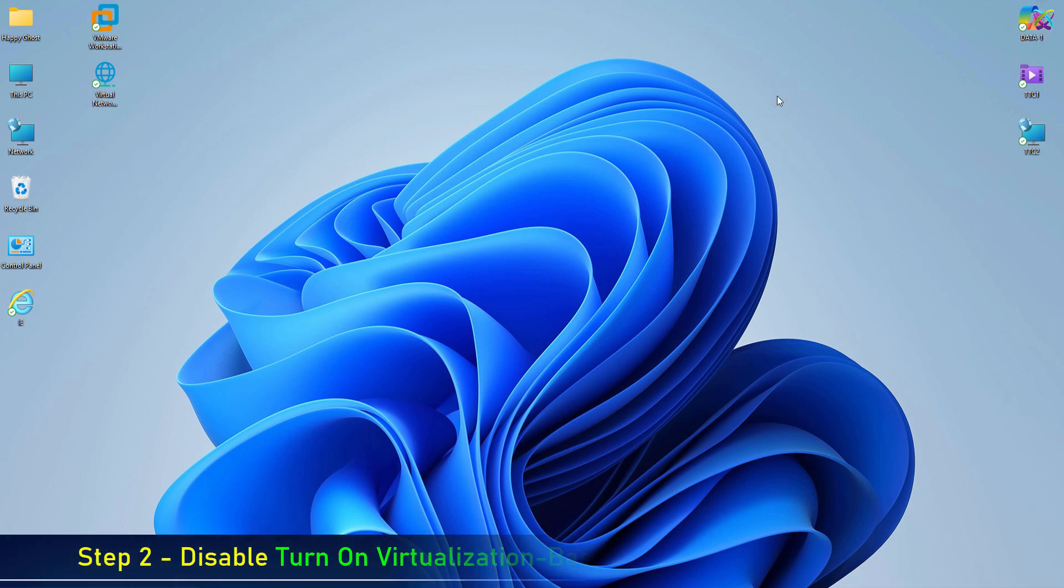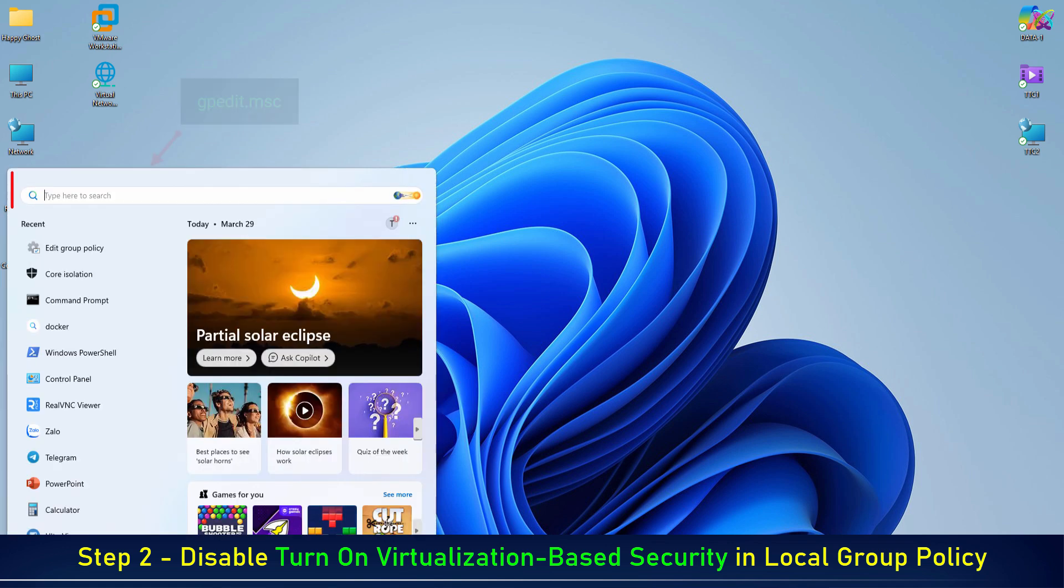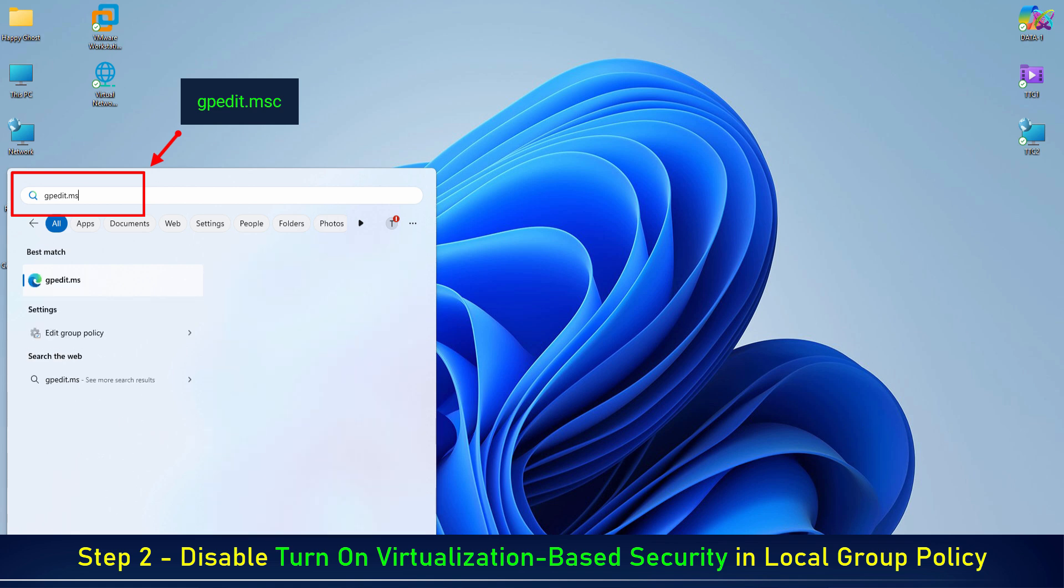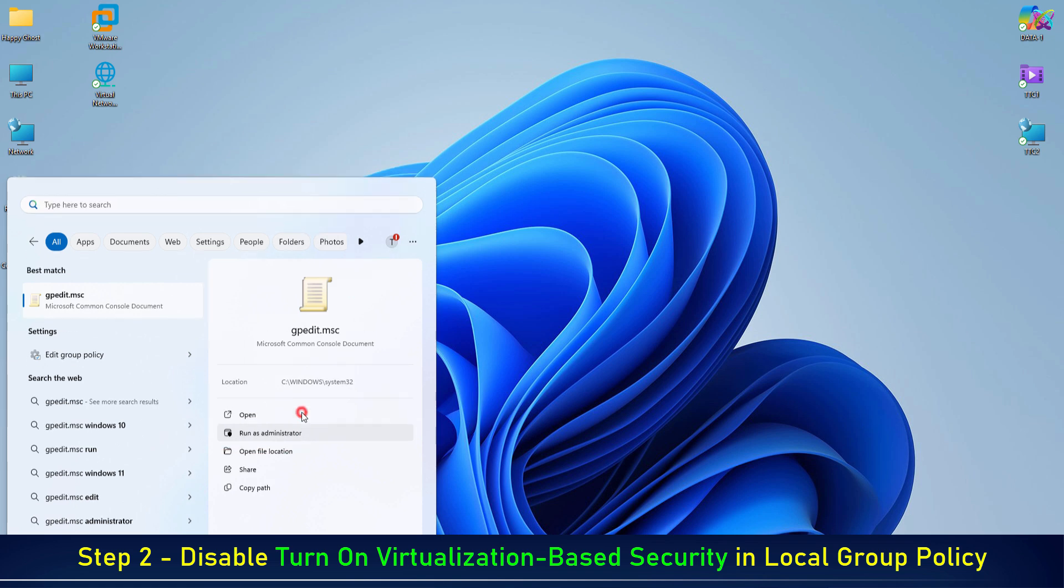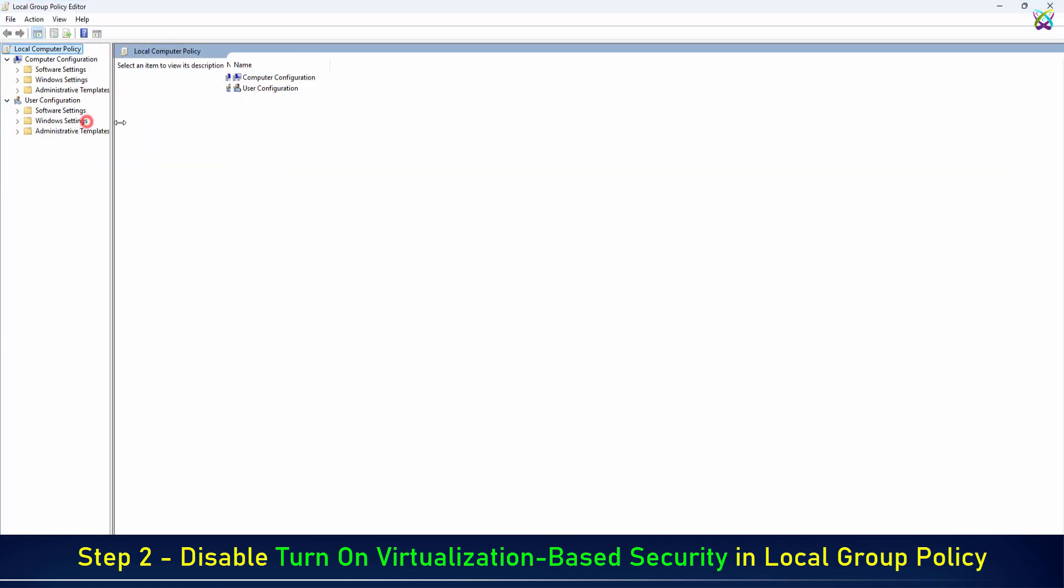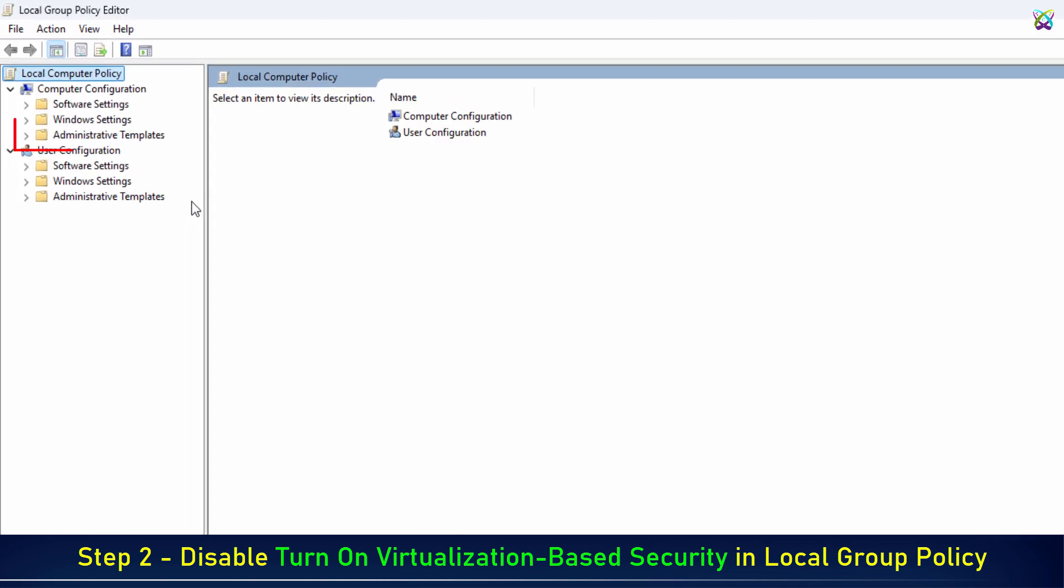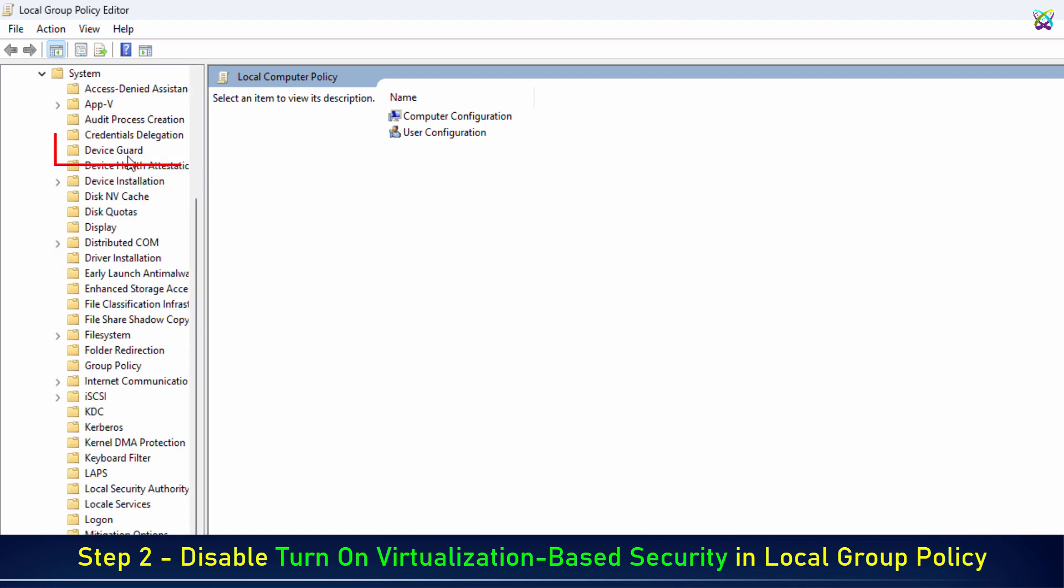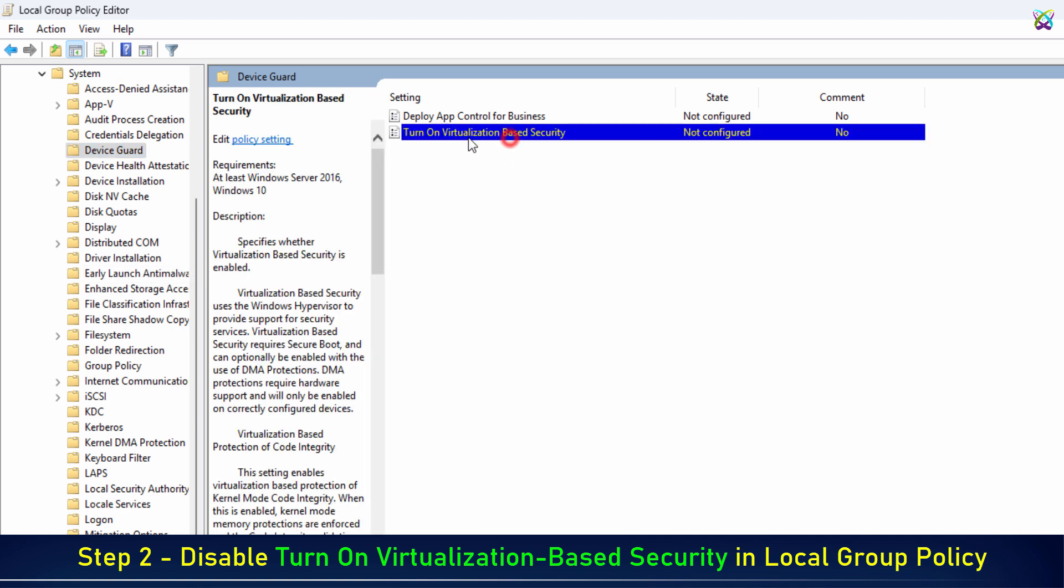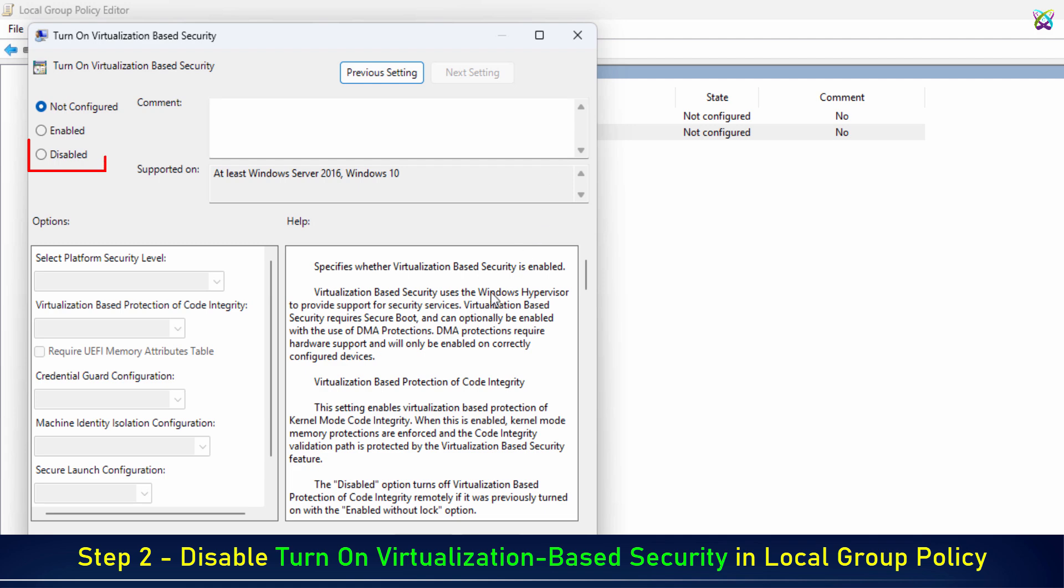Step 2. Disable Turn on Virtualization-Based Security in local group policy. Expand Administrative Templates, expand System, click on Device Guard. Right-click on Turn on Virtualization-Based Security and select Edit. Select Disabled and click Apply.